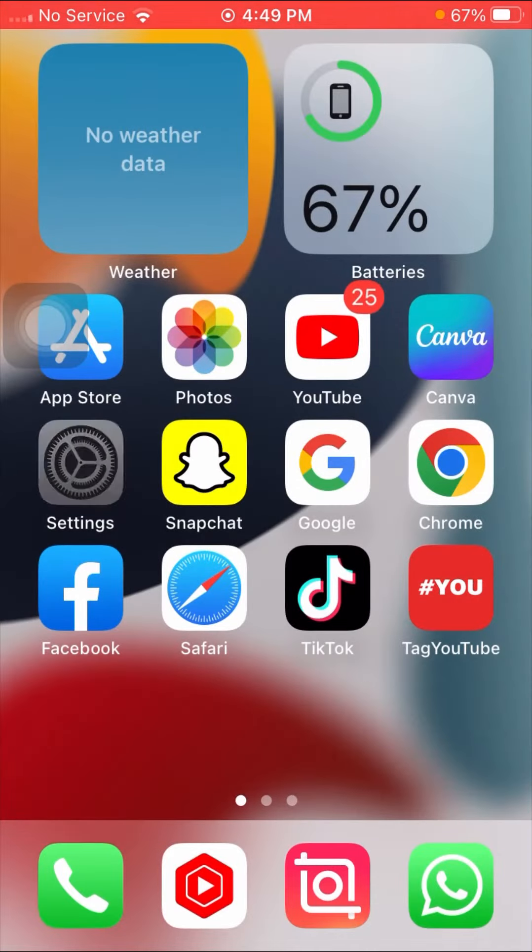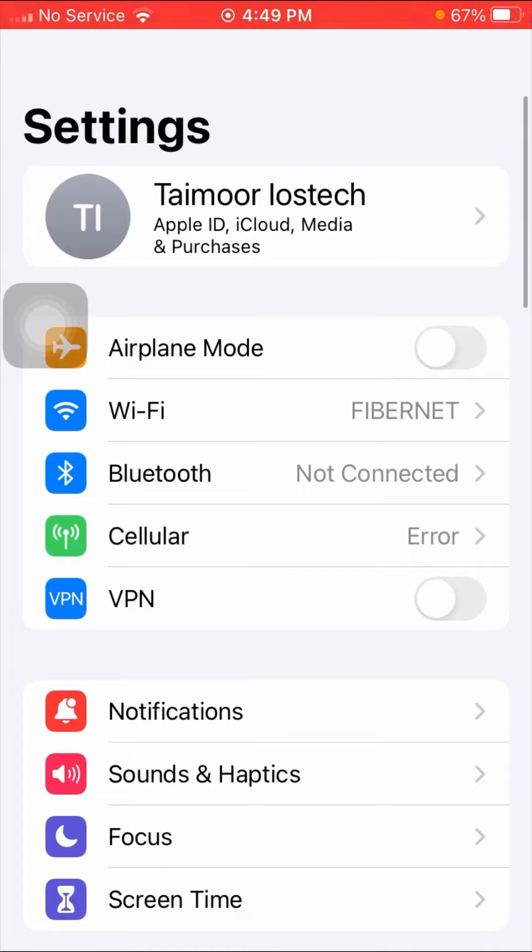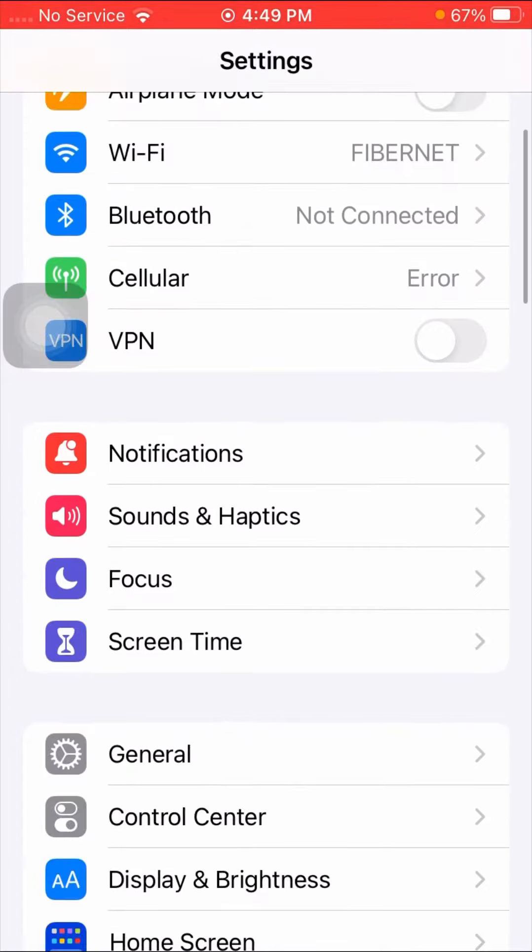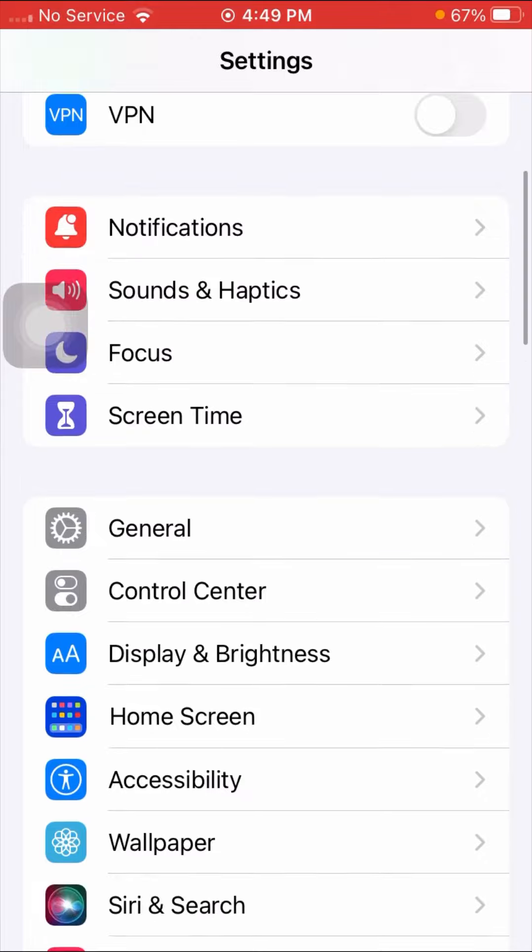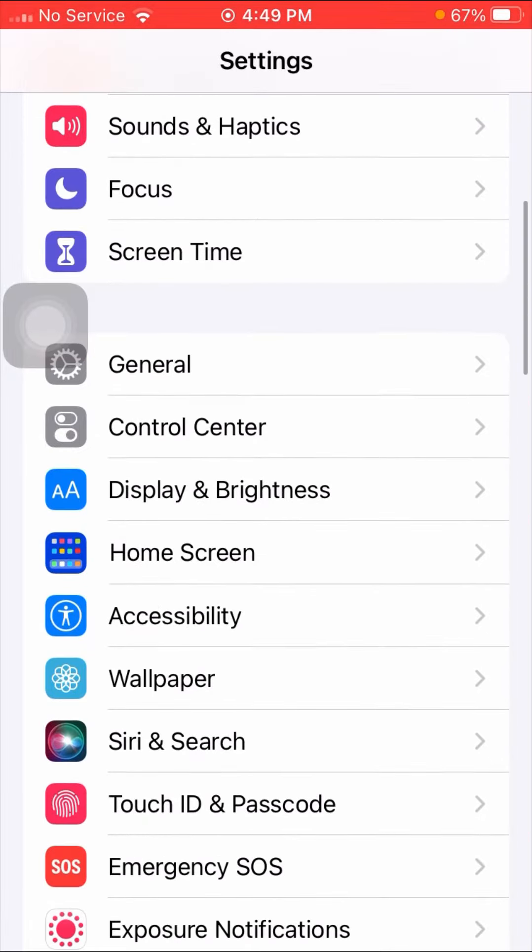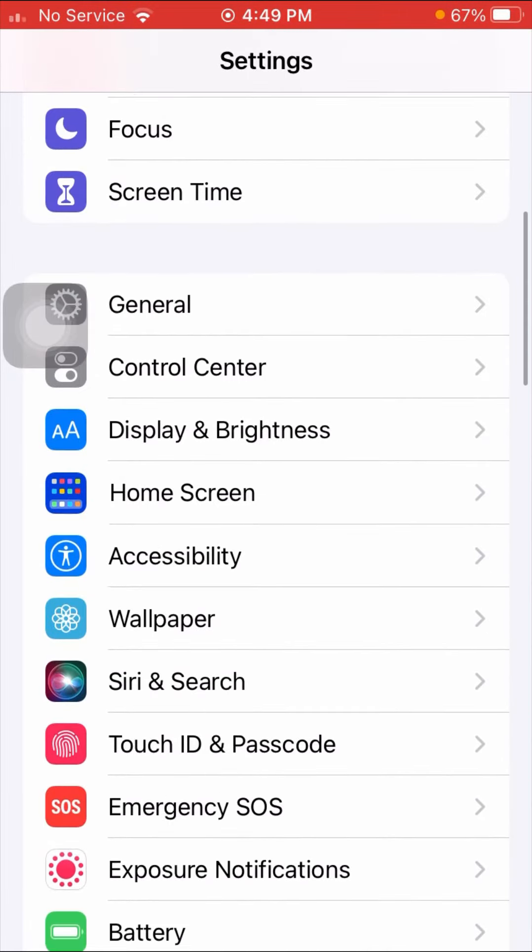First, open your Settings app. Scroll down until you see the Accessibility option and tap on it.